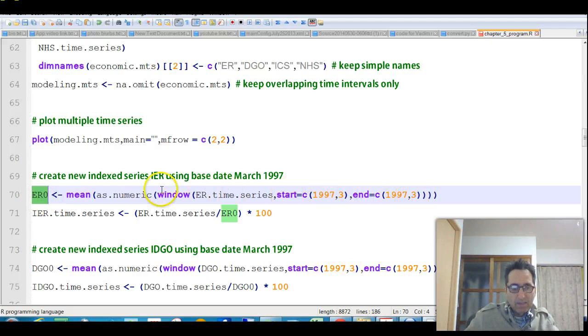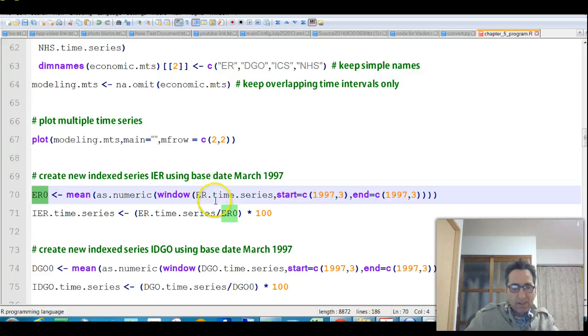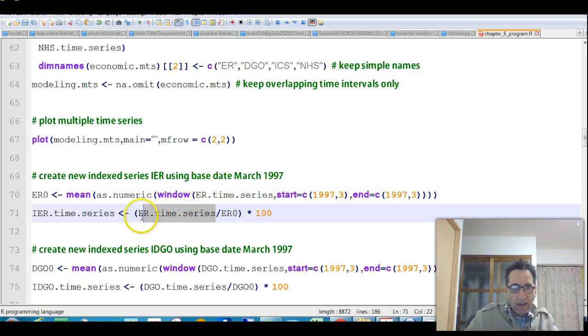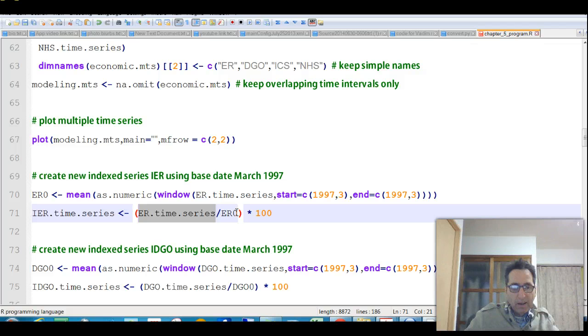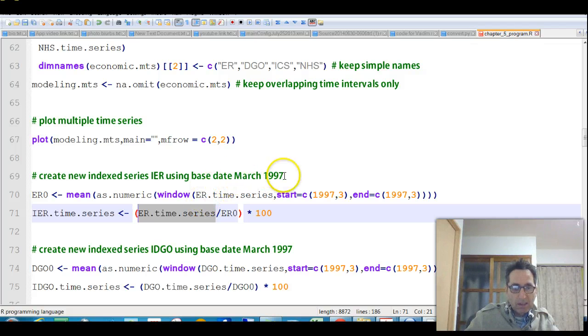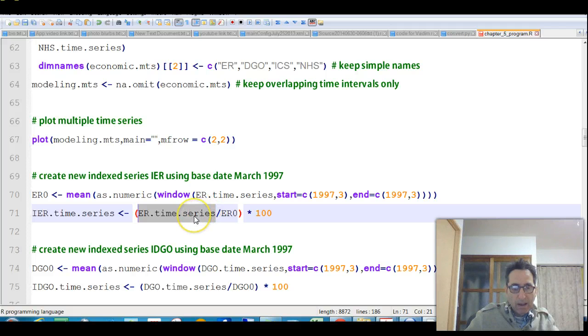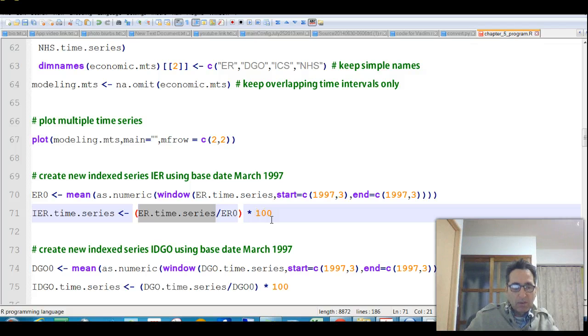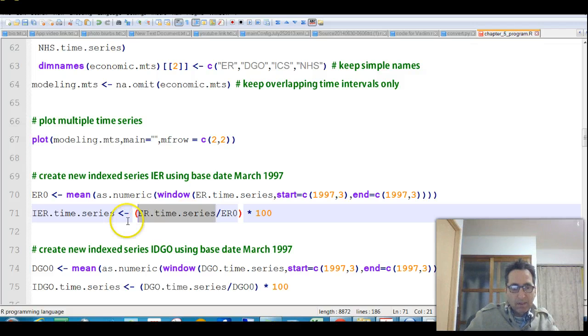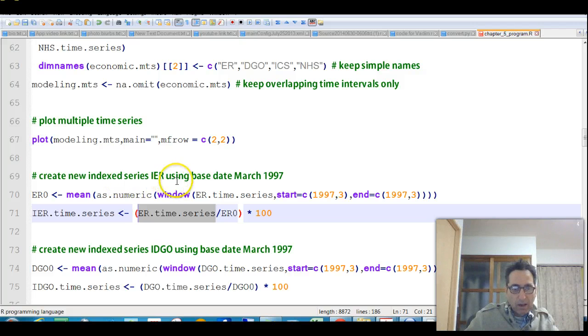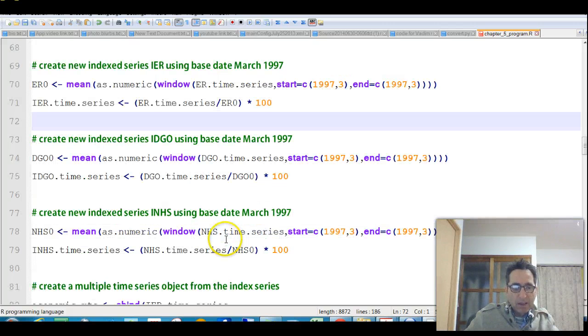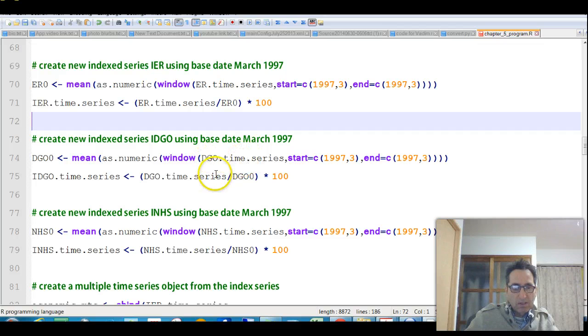So that's the value for ER on March 1997. So what he does next is he takes the ER and divides every value in it by that number, by this 94 point whatever it was, and so he divides everything by that. So in particular, on March 1997, it's going to be that number divided by the same number, so it's going to be 1, and then he multiplies times 100, so it's going to be equal to 100, and everywhere else it's going to be balanced off of that. So that's how we index it using the base date of March 1997.